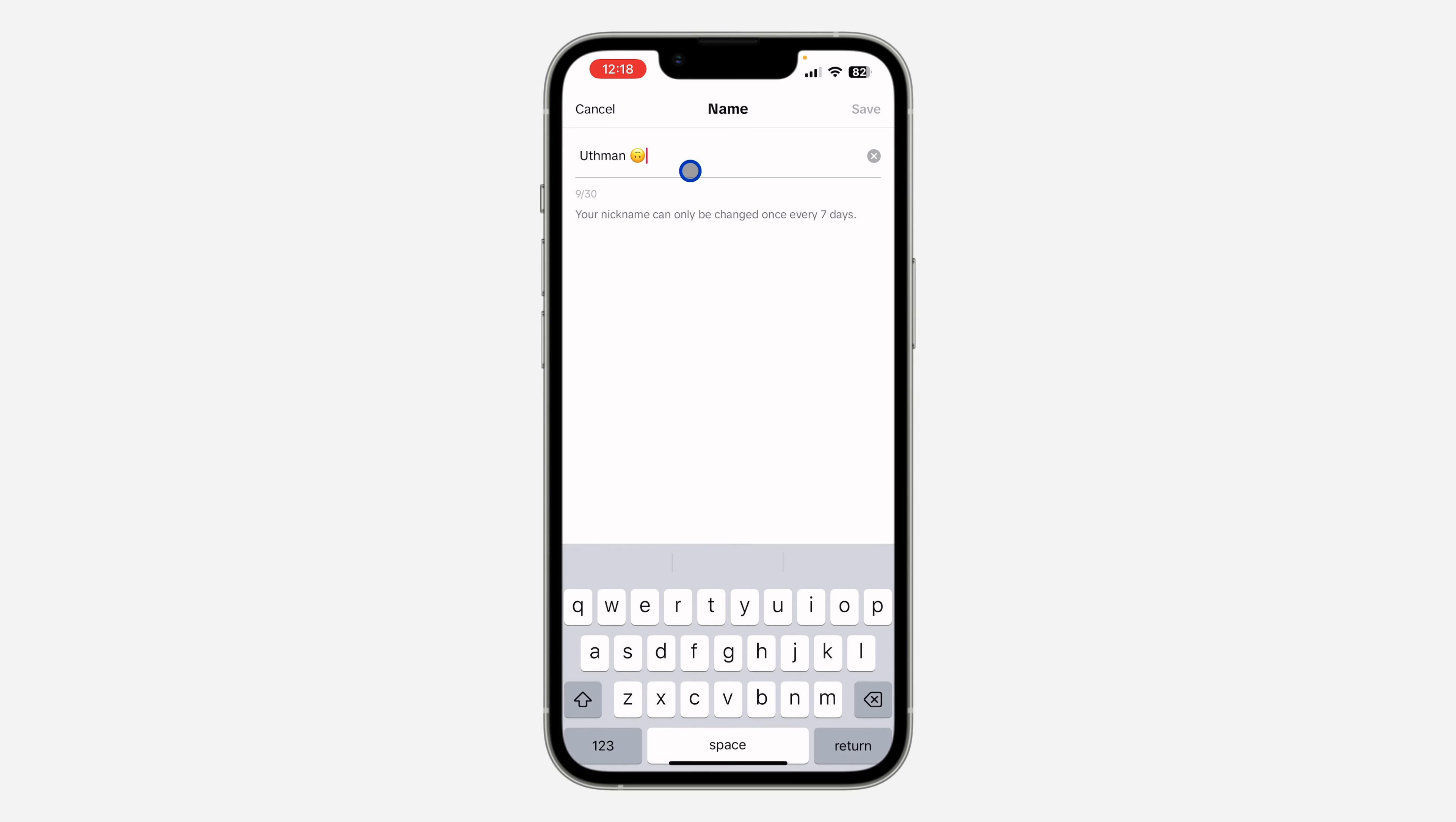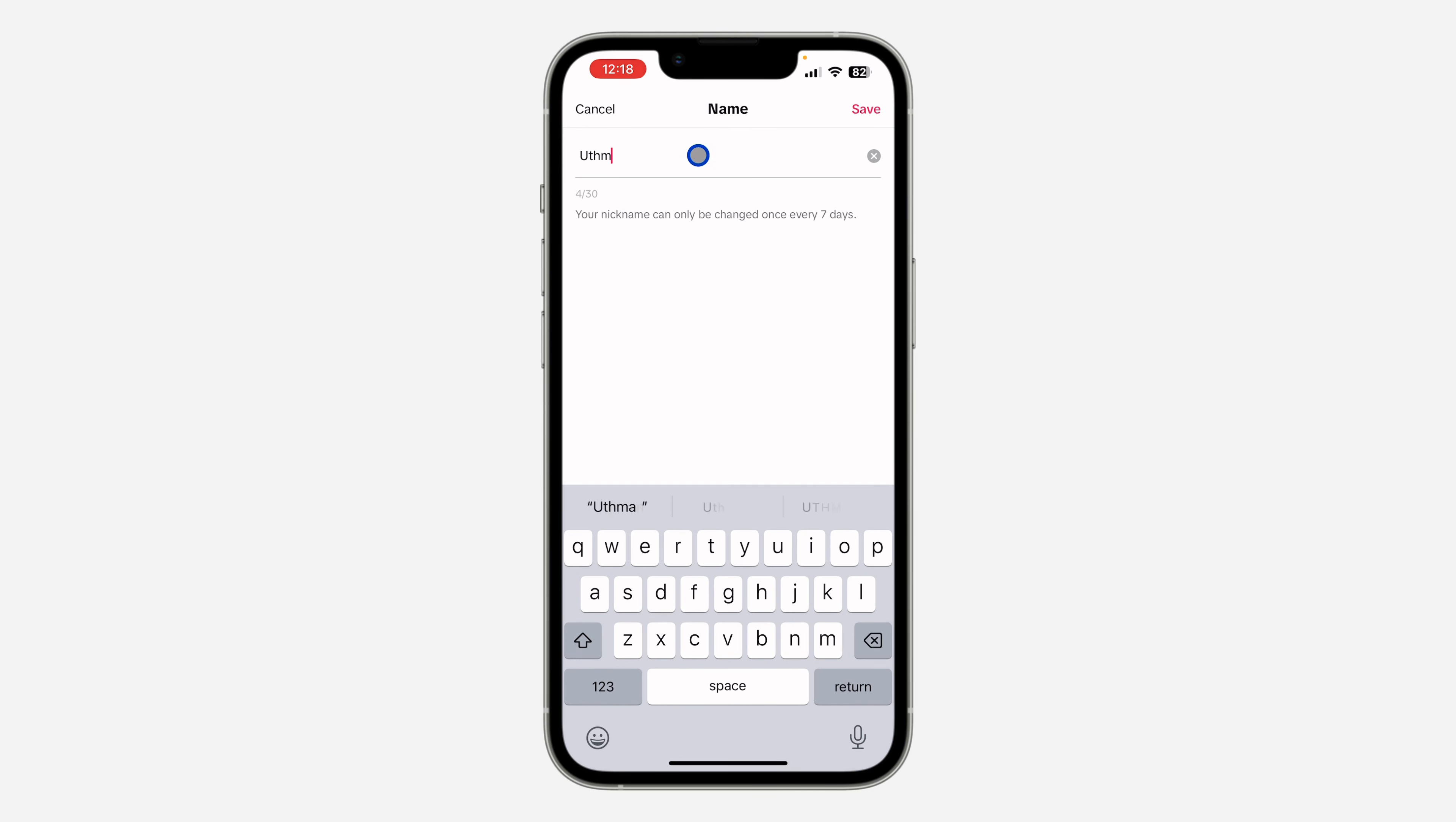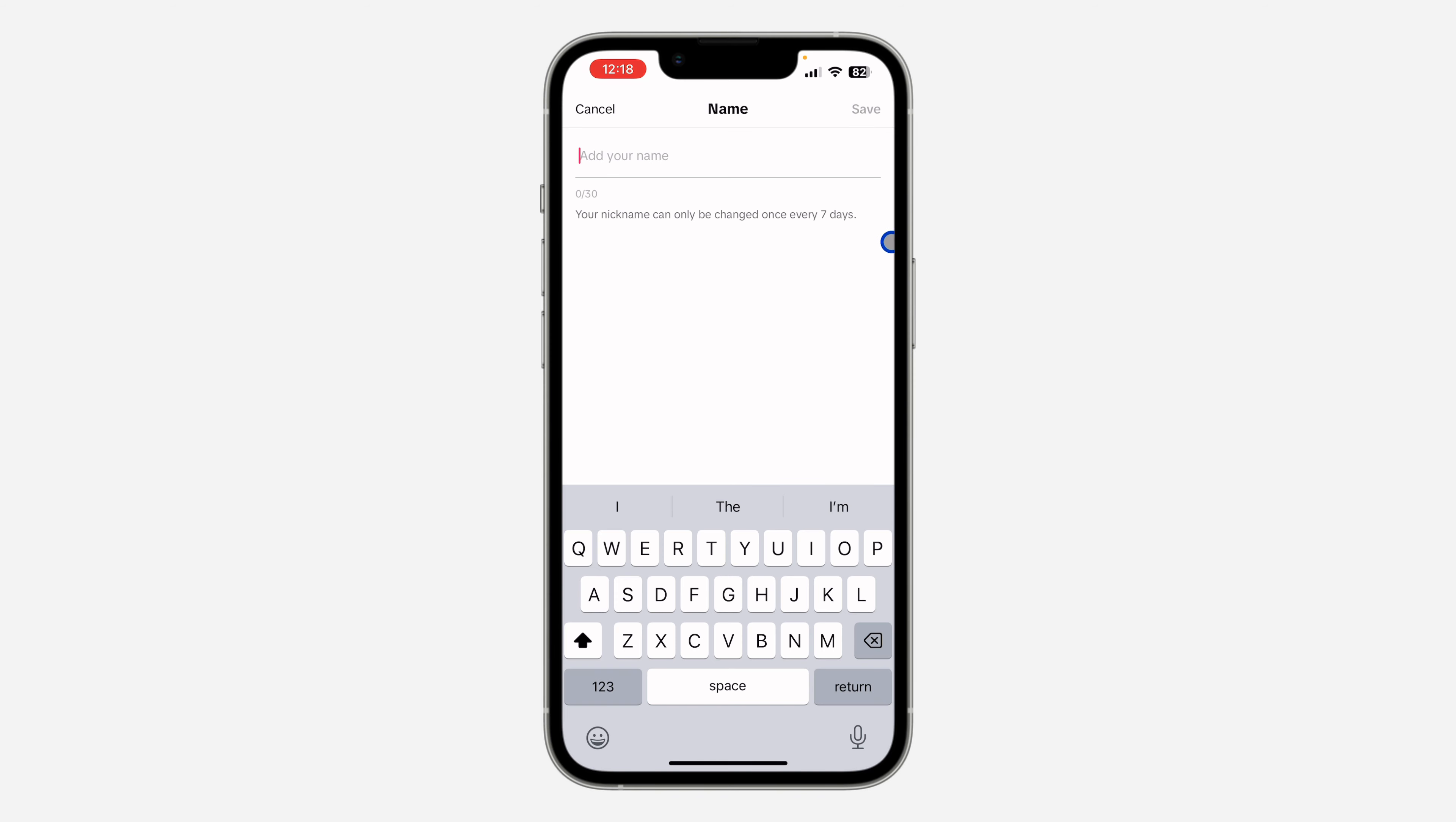Just click on the name and remove it, then enter the new name. Click on Save at the top right corner to save the changes. Note that your nickname can only be changed once every seven days.